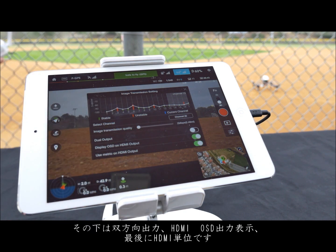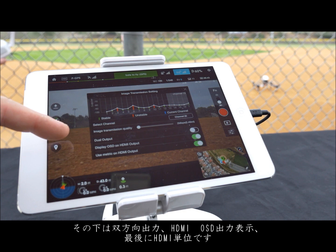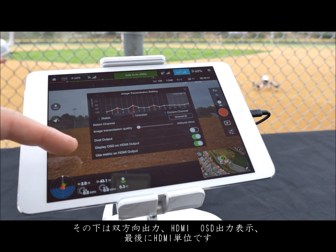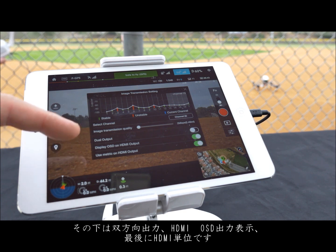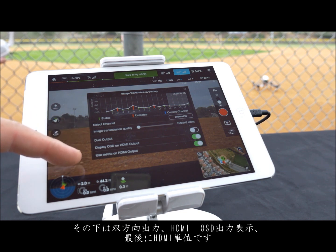Below the transmission quality settings is dual output, display OSD on HDMI output, and use metric on HDMI output.